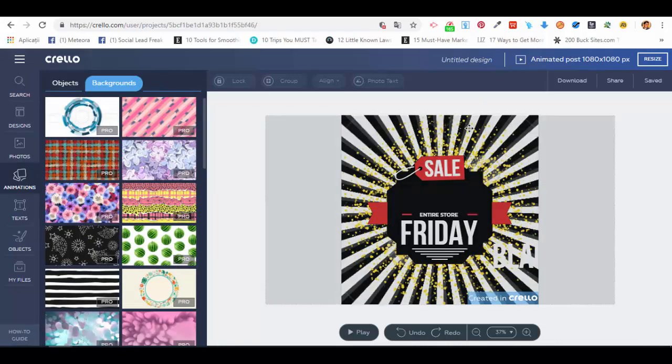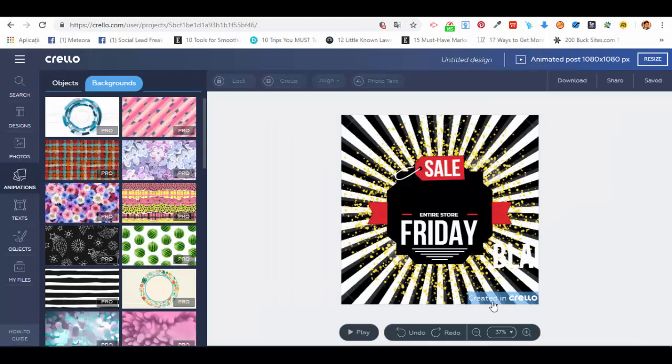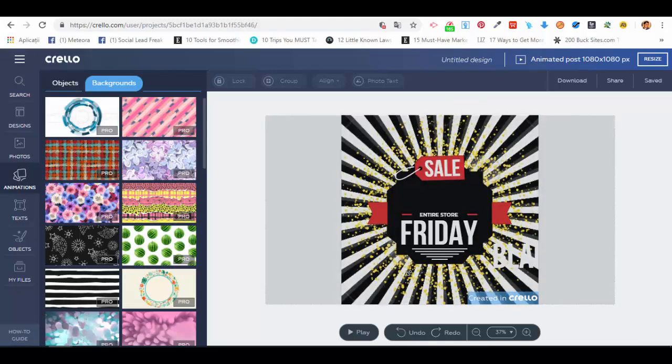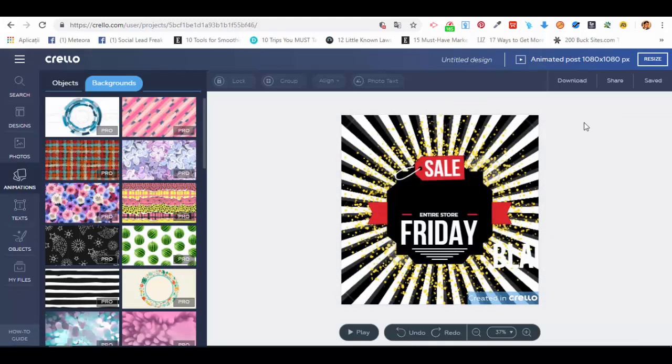This is how an animated post looks like. Now if you want to download the animated post, what you have to do is press on the download button. It's saving the animation right now, so bear with me for a couple of seconds. It's saved, and you will see that you have a progress bar here preparing your